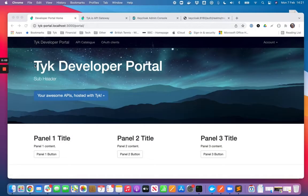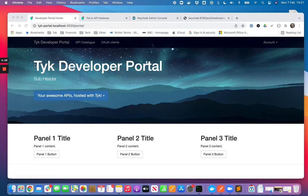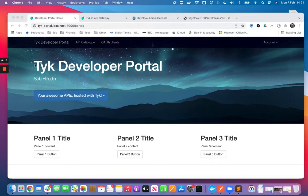In this quick walkthrough I'm going to show you how using Tyk's developer portal you can dynamically register OAuth 2 clients with a third-party identity provider using a standard called dynamic client registration or DCR for short.